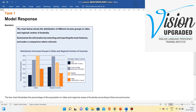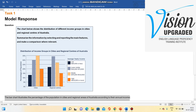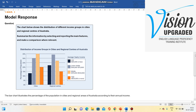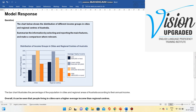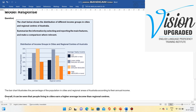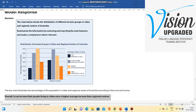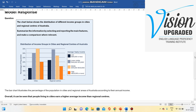Now let's look at the introductory part of the written answer — the reframing of the question. We have written: 'The bar chart illustrates the percentage of the population in cities and regional areas of Australia according to their annual income.' The overall statement is: 'Overall, it can be seen that people living in cities earn a higher average income than in regional centers.' We can see this from the yellow bar.